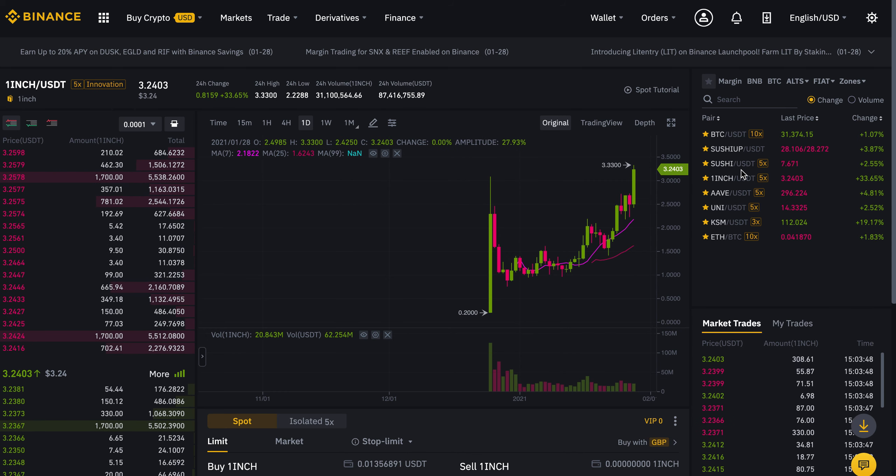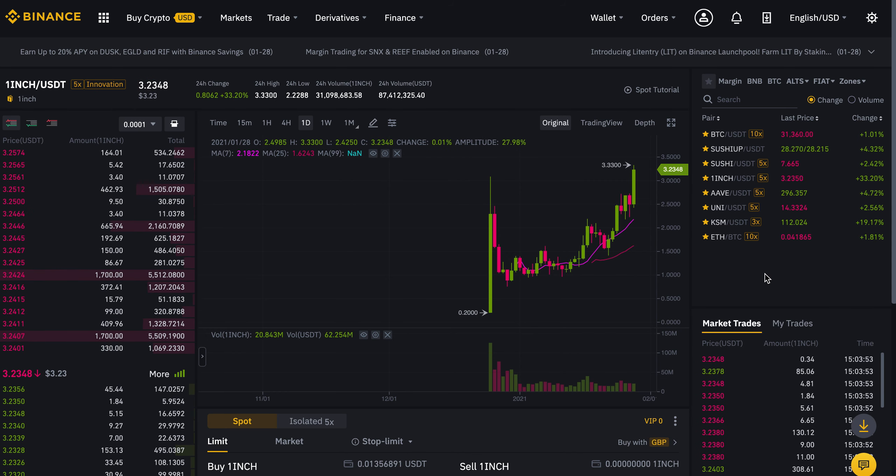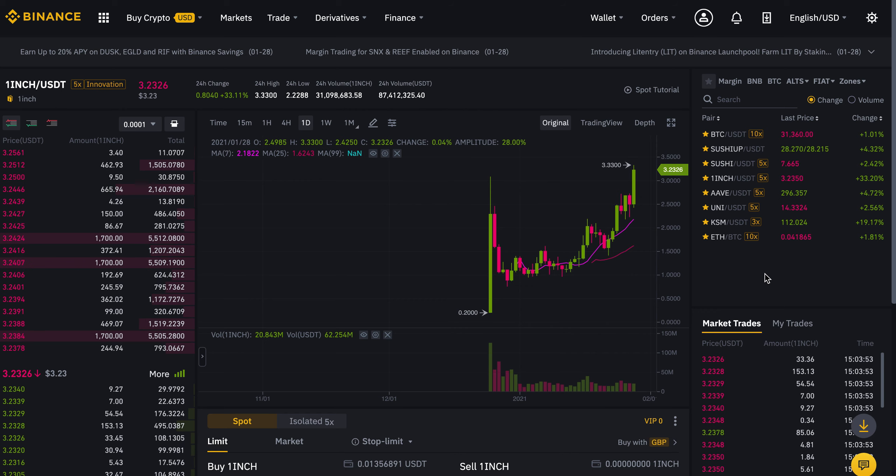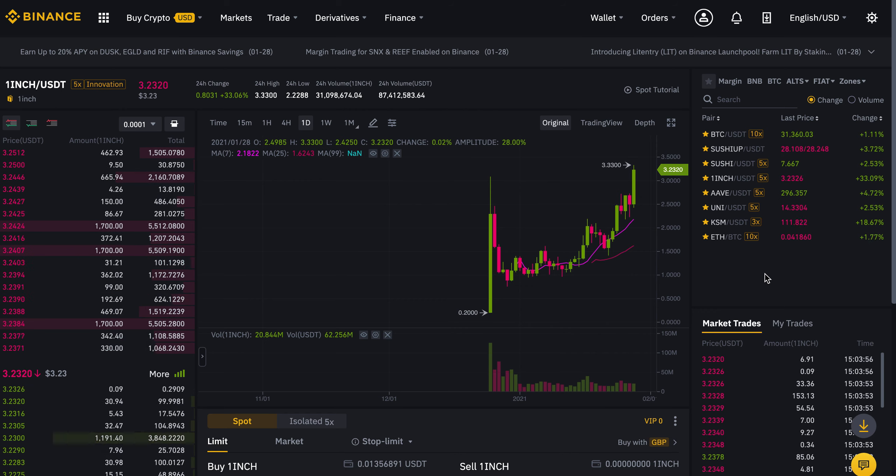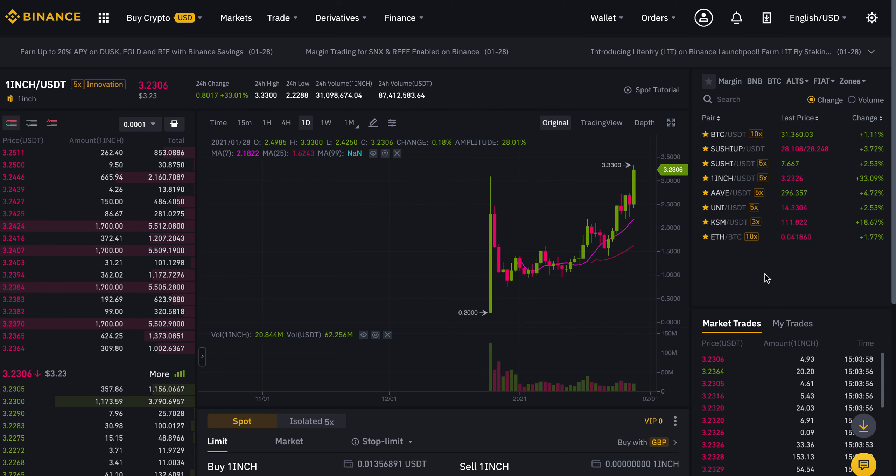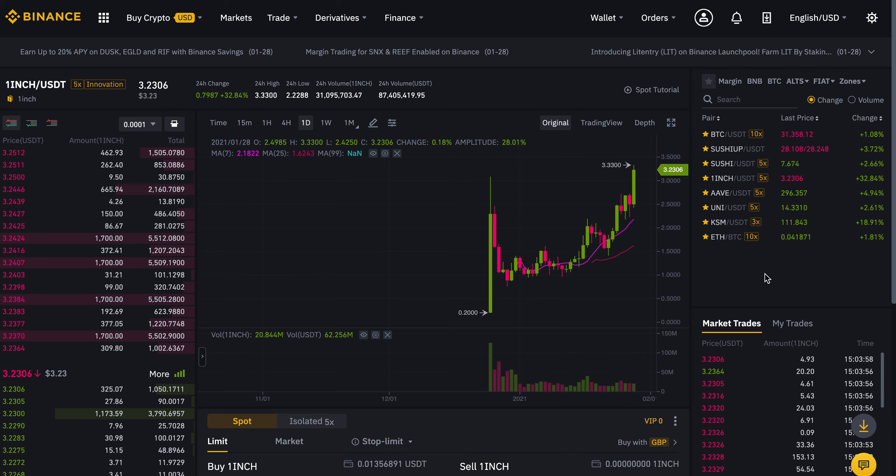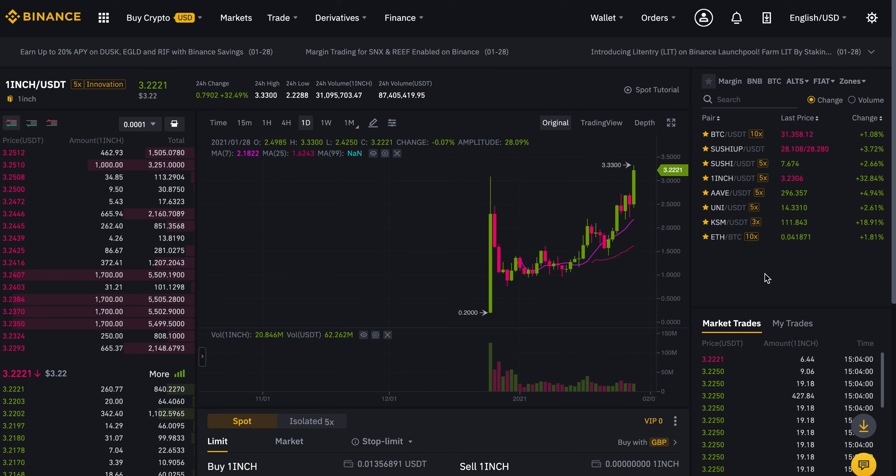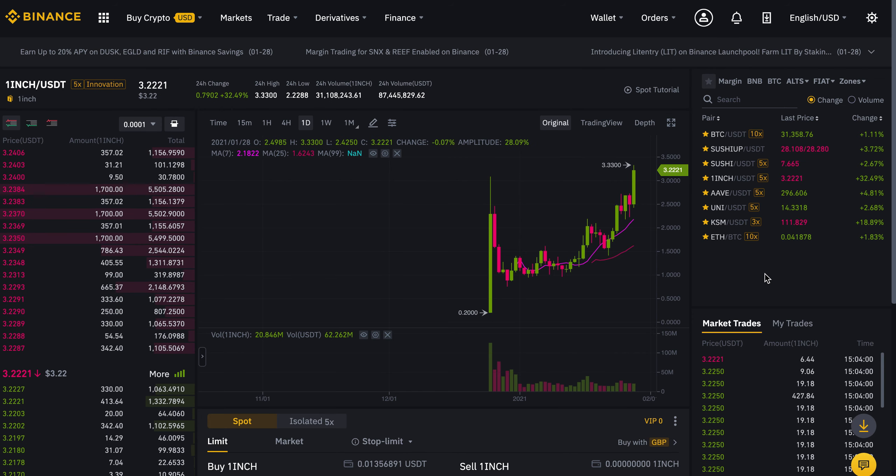Do let us know in the comments down below what you think as well and what are your price expectations both short and long term for the one inch token. We'll be seeing you in the next one, bye.